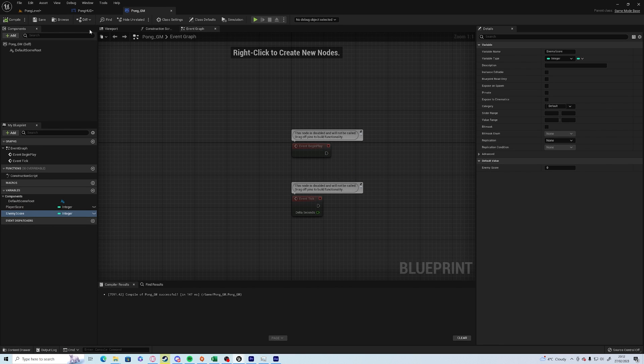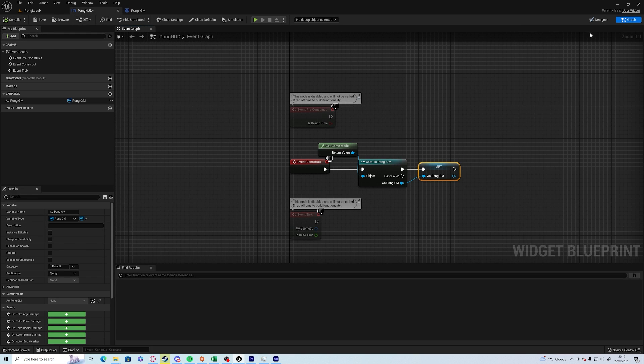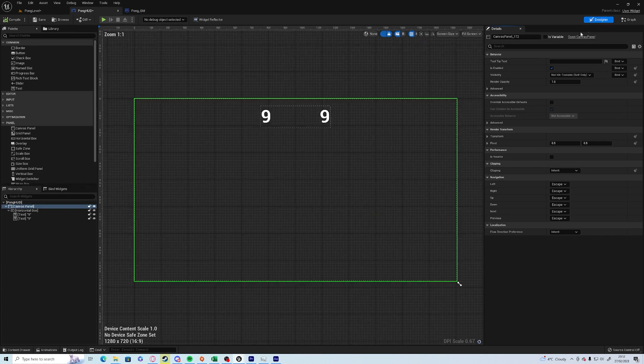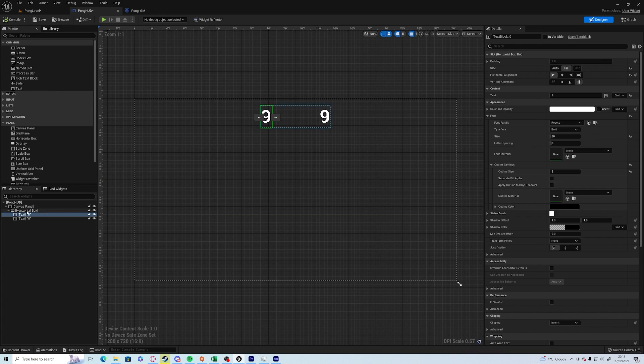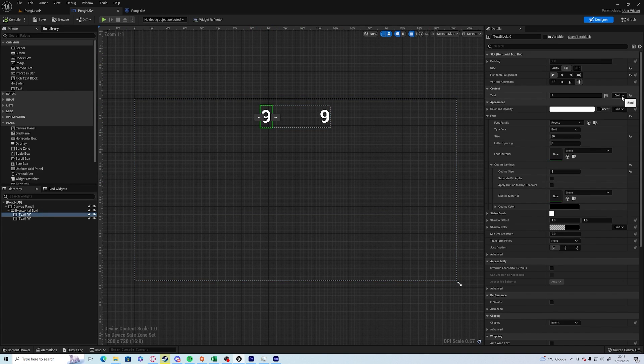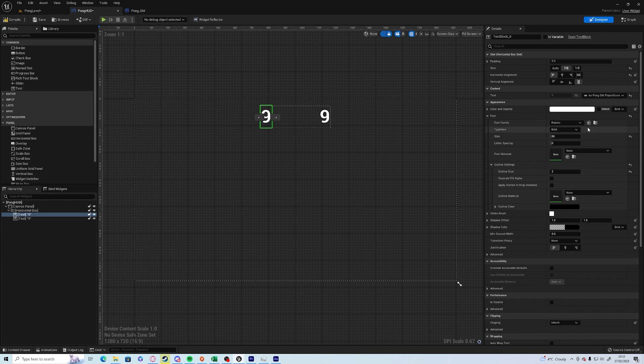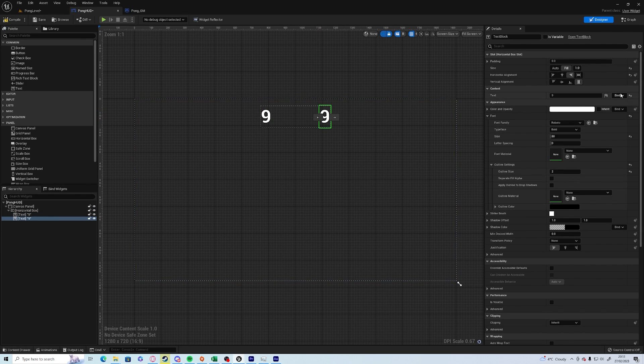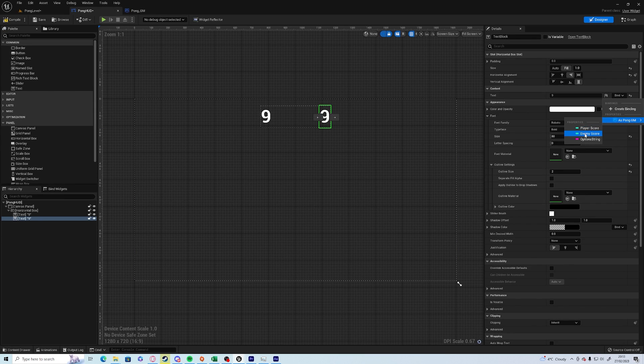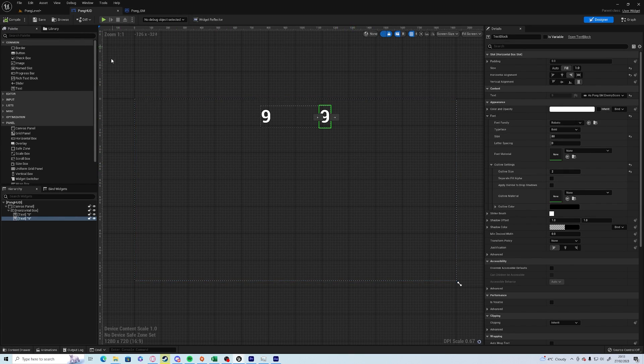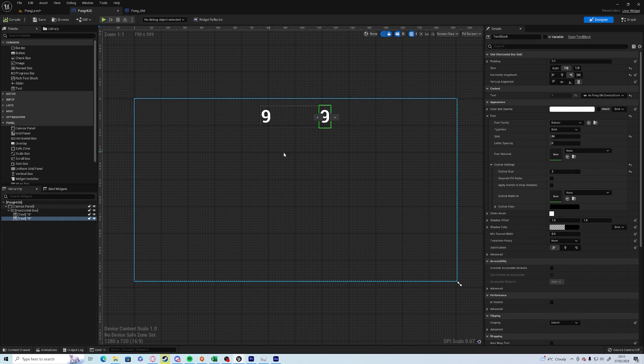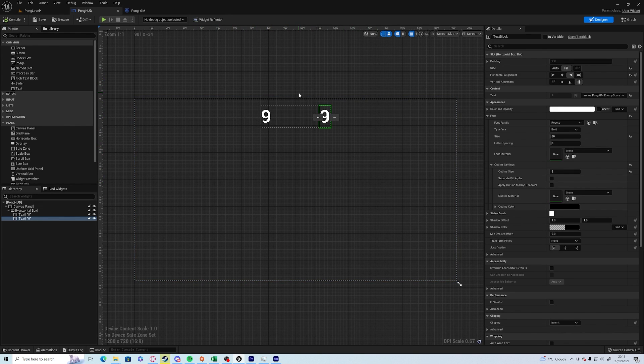So we go back into the designer, we can click on the left bit of text, and under the text we want to click on binding—as Pong GM, player score. And for the right side, binding—as Pong GM, enemy score. Compile and save. And that is our entire interface complete, so we can close that now.